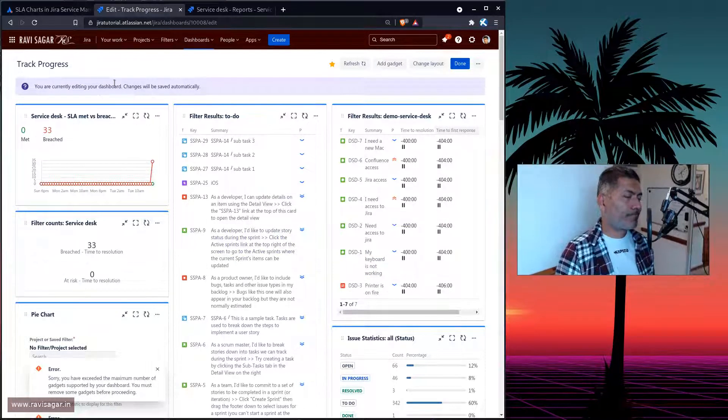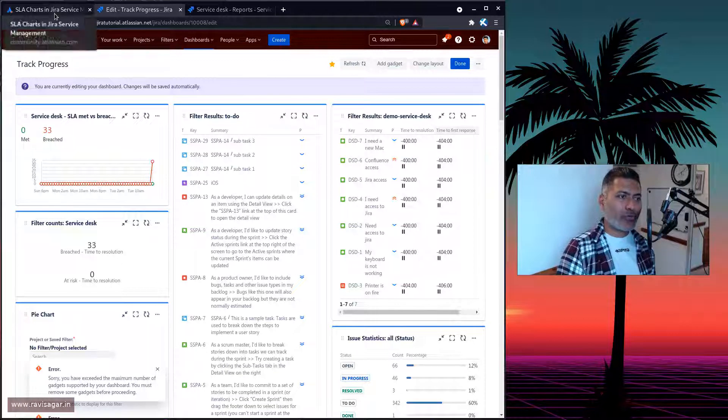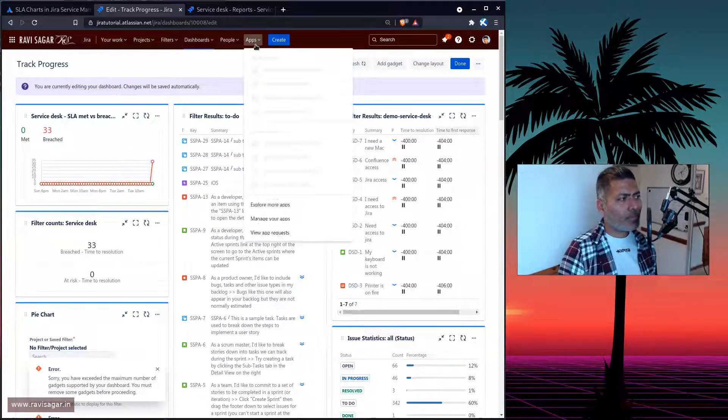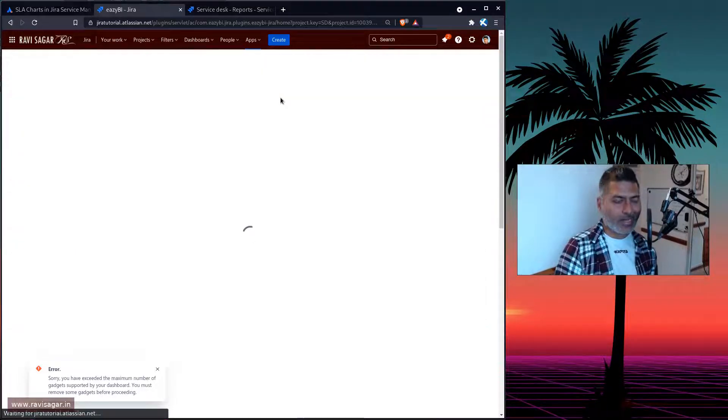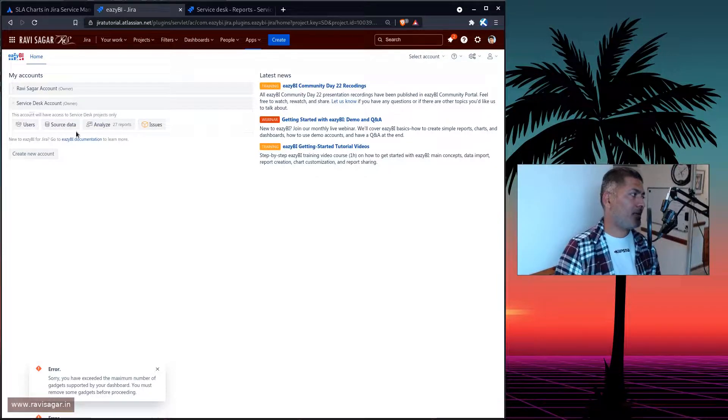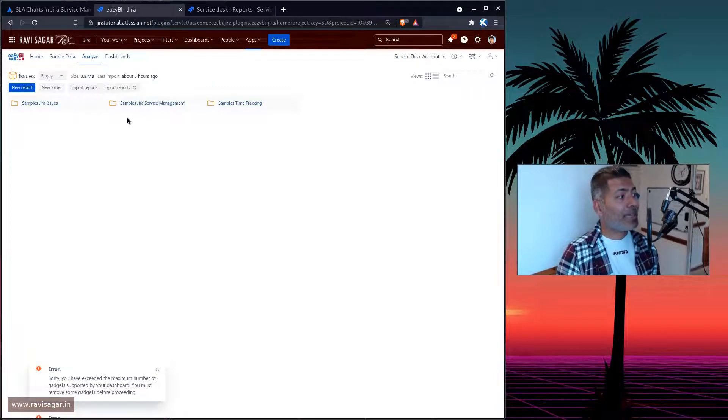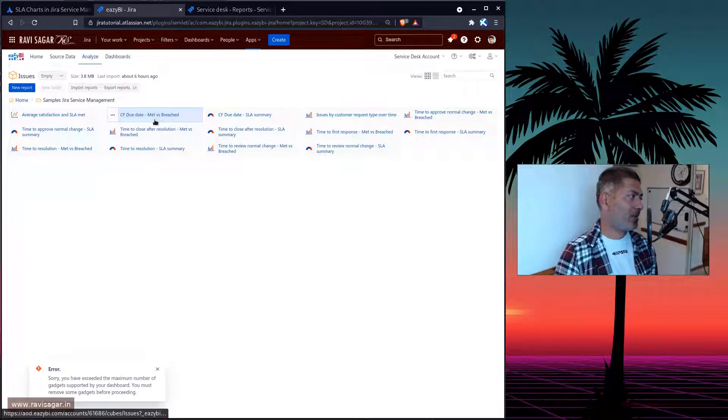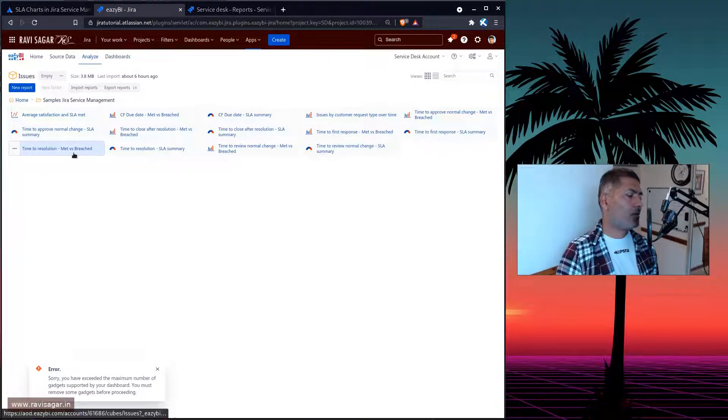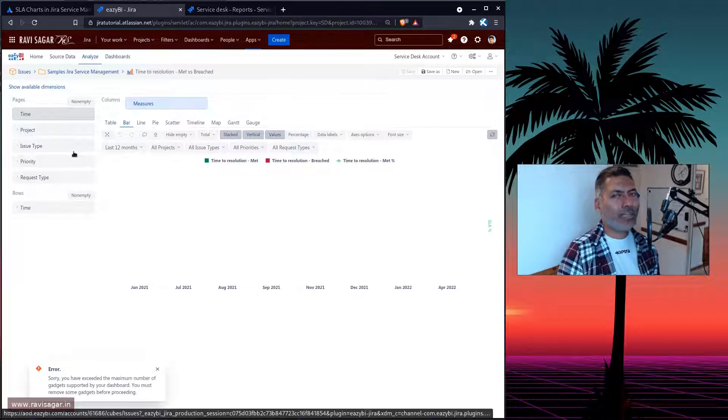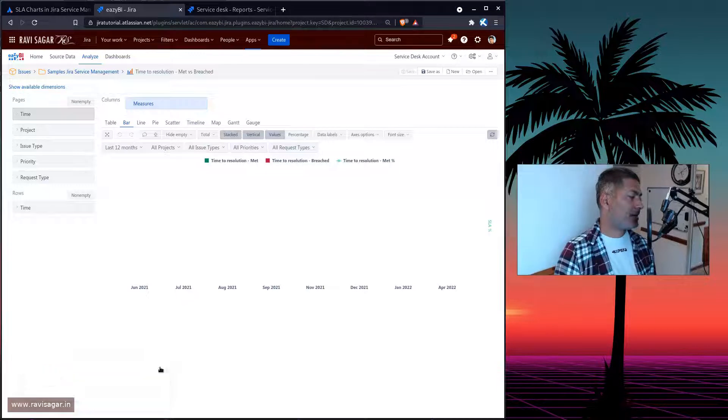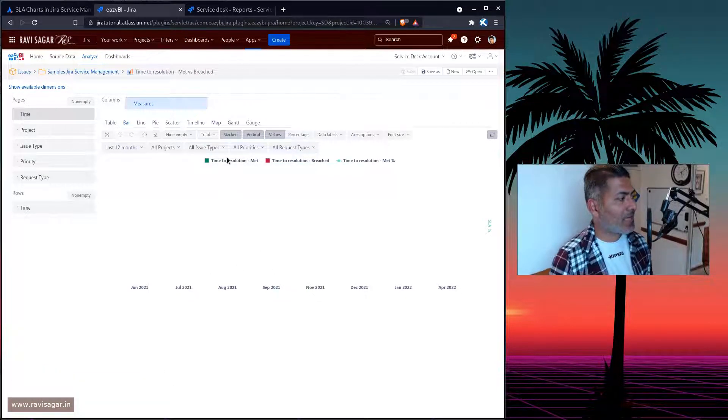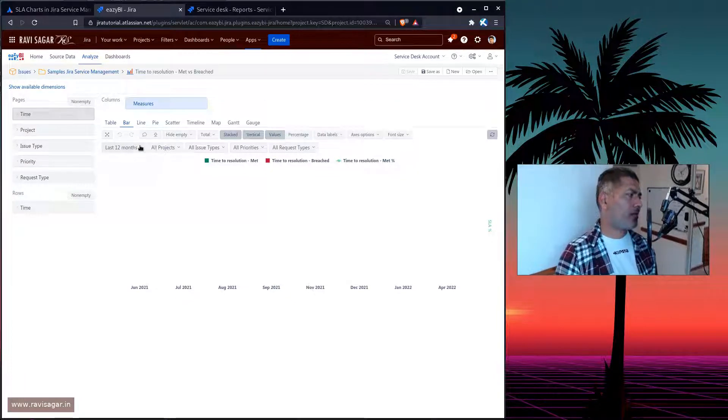But to be honest, if you're looking for a bit more detailed reports, maybe you want to create some customized pie charts, then my recommendation would be to use EasyBI. And if you are looking at EasyBI, you should definitely have access to something which is related to EasyBI based reports. And when you're using EasyBI, you have a lot of these sample reports that will actually give you an idea about time to resolution met, time to resolution breached, and so on.